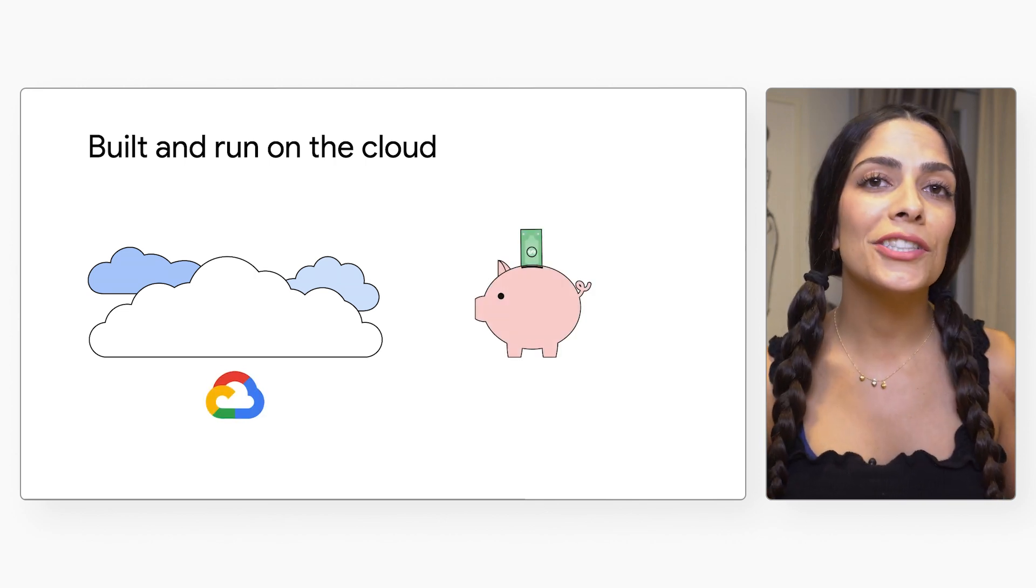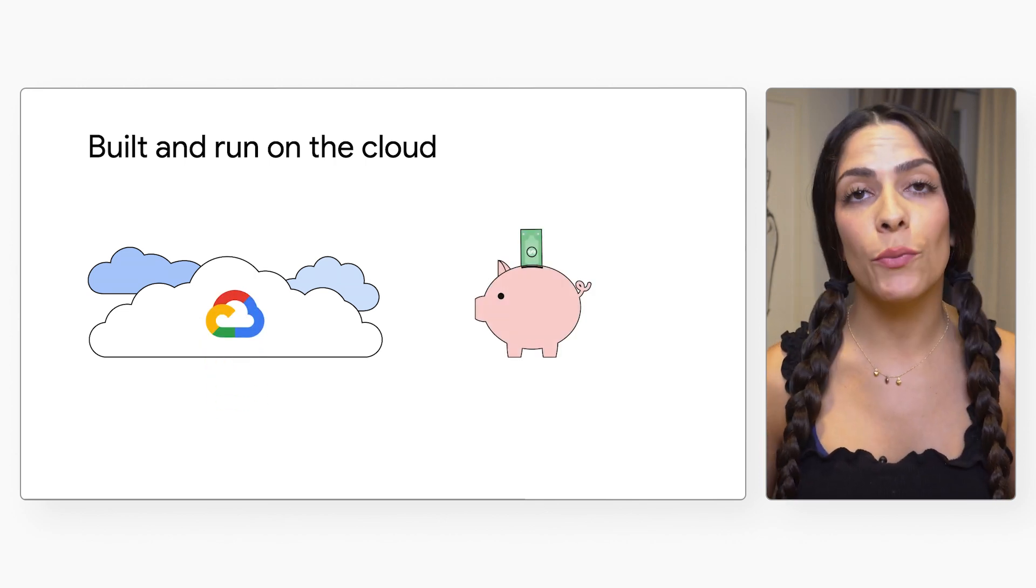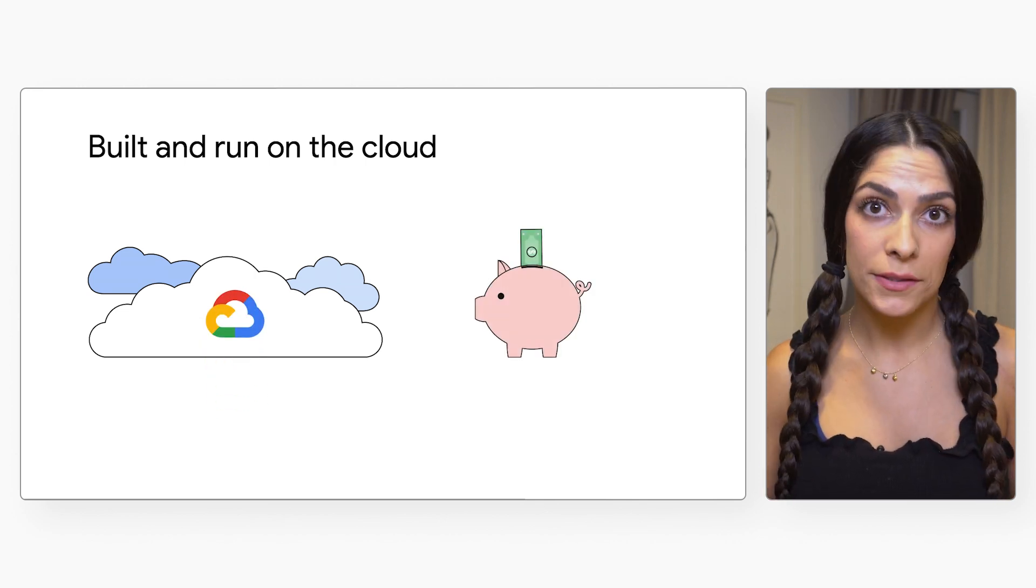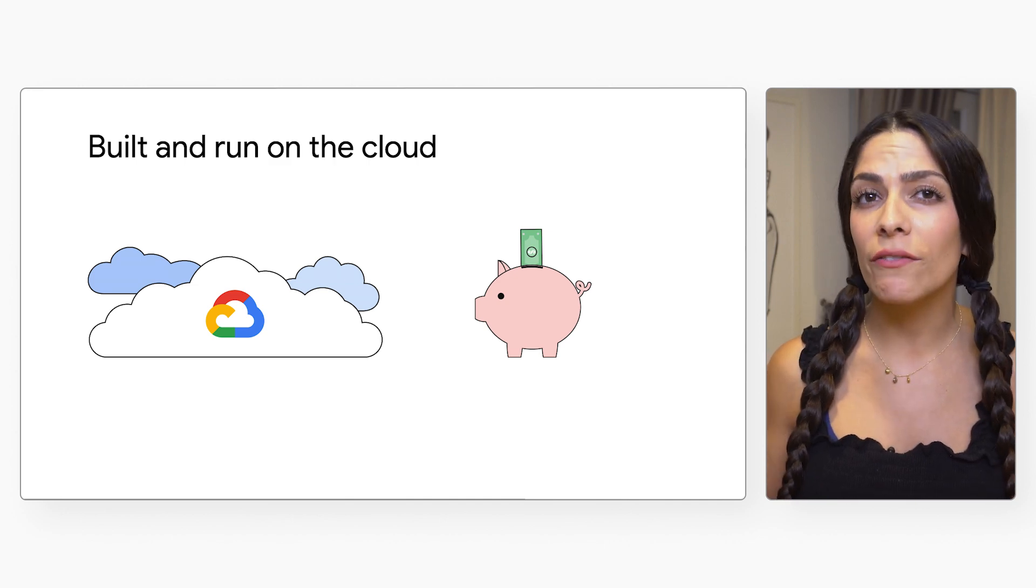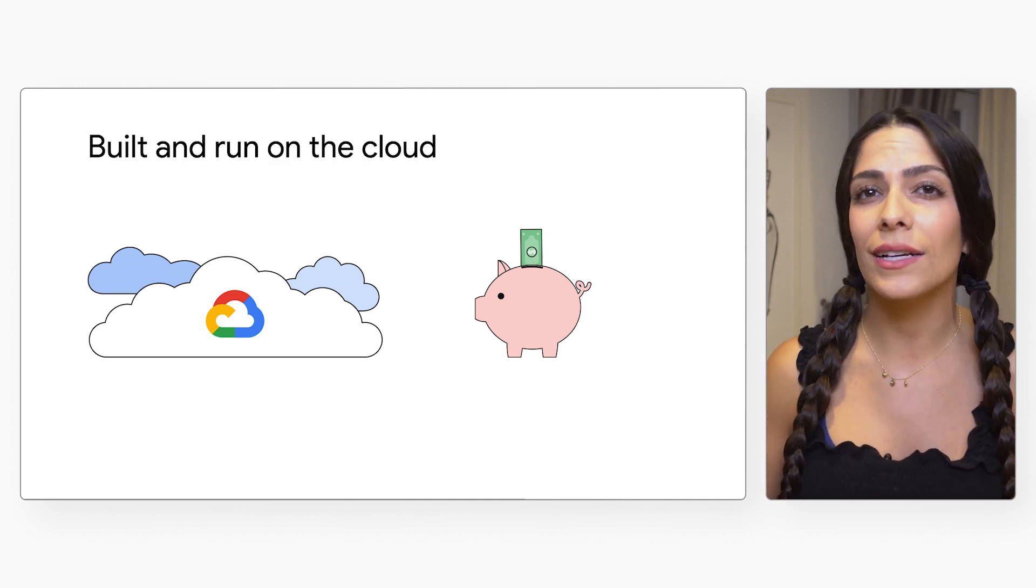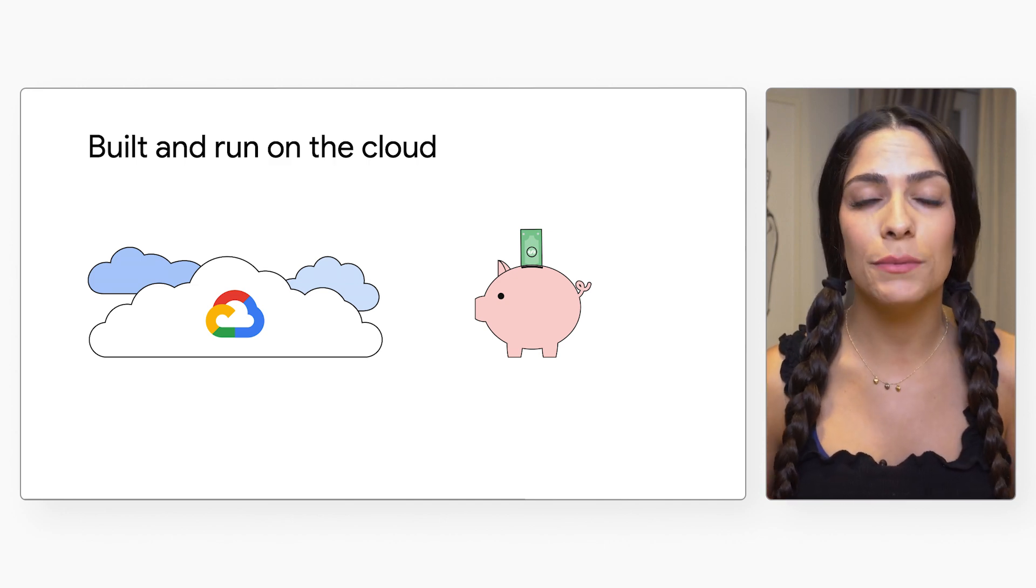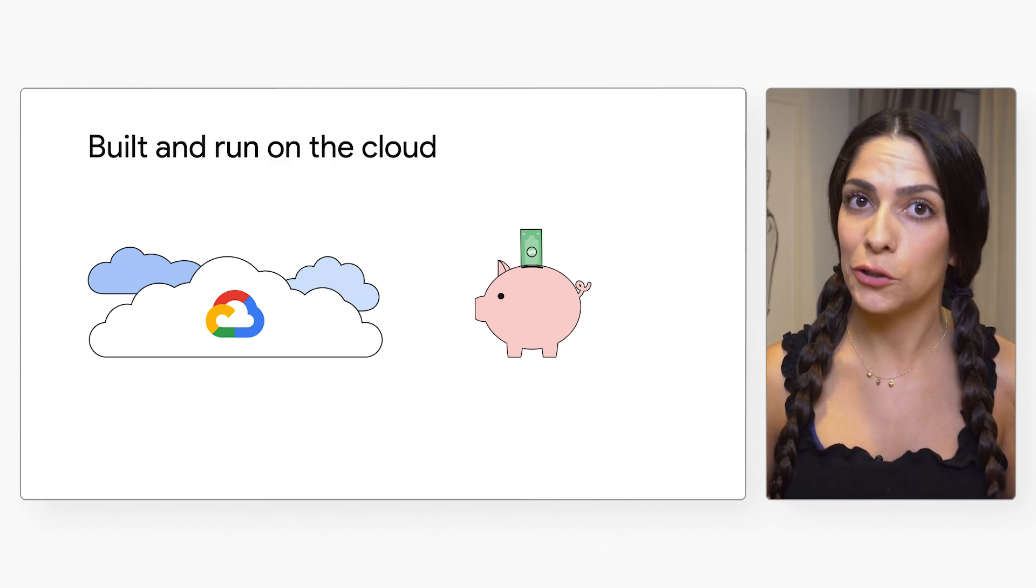Plus, Compute Engine has a flexible pricing model that goes along with this, so you can leverage spot VMs and custom machine types to stay within your budget.